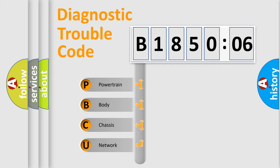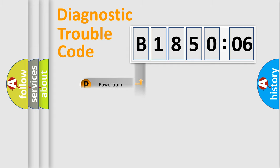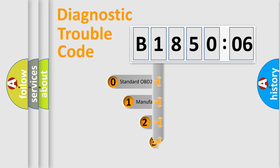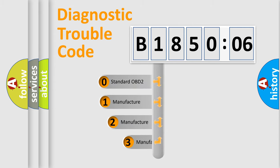We divide the electric system of an automobile into four basic units: Powertrain, body, chassis, and network. This distribution is defined in the first character code.